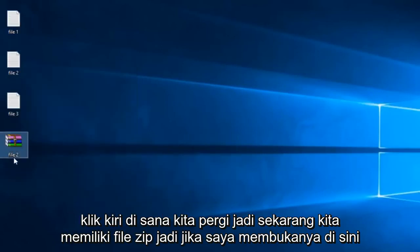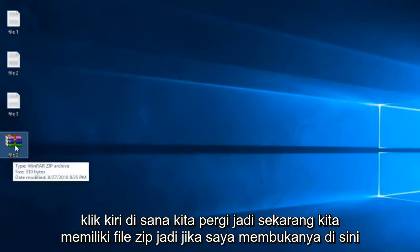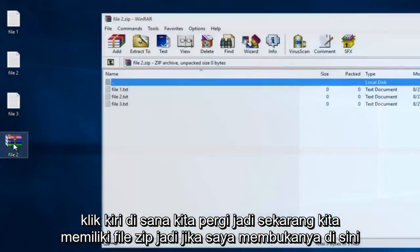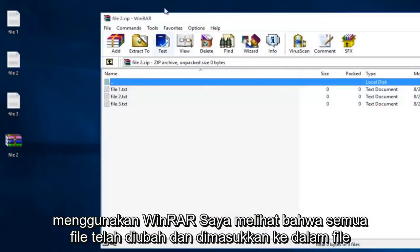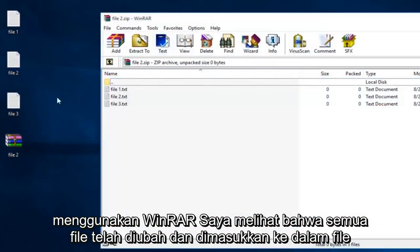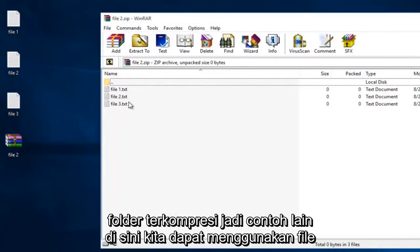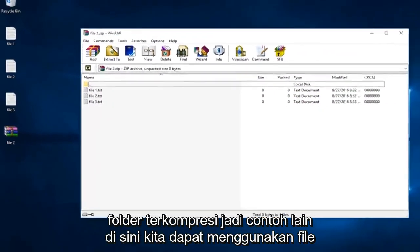There we go. So now we have a zip file. If I open it up here using WinRAR, I see that all the files have been converted and put into our compressed folder.